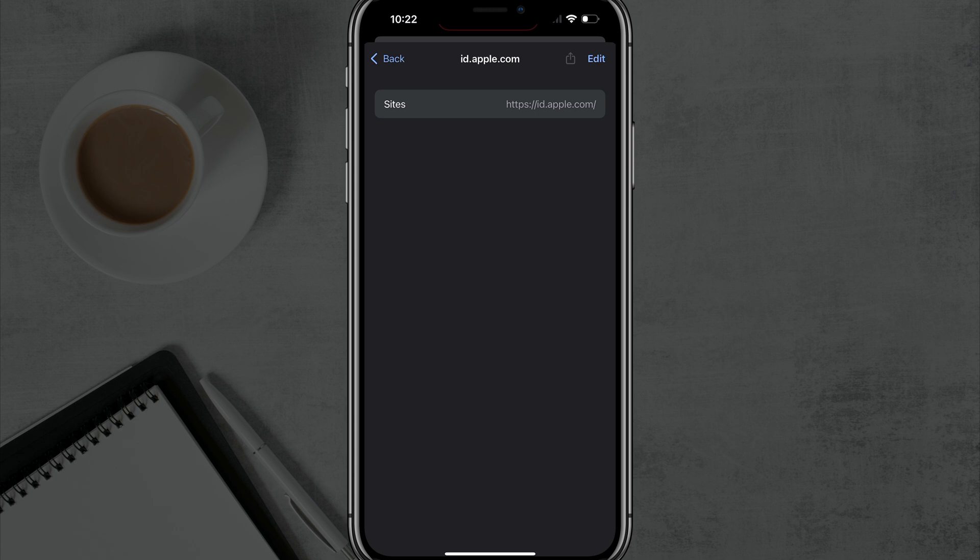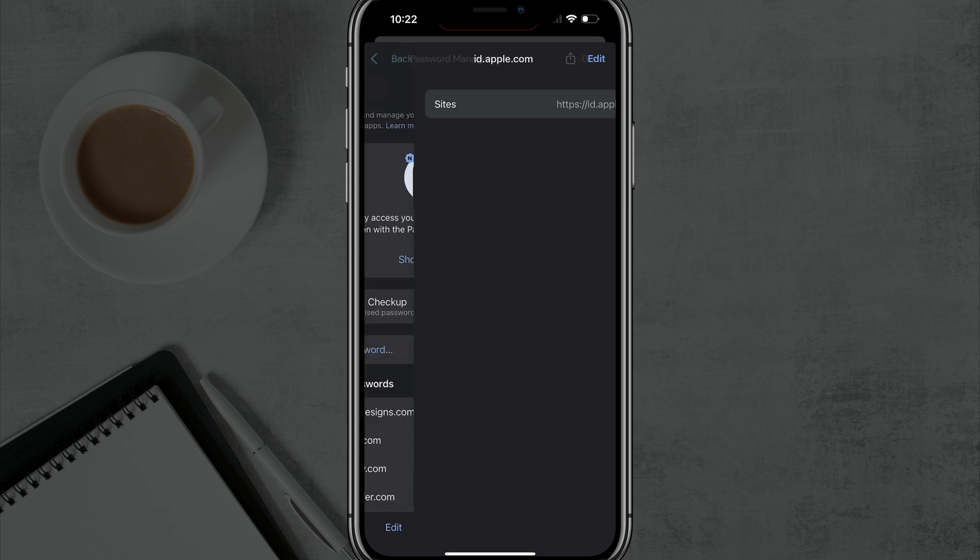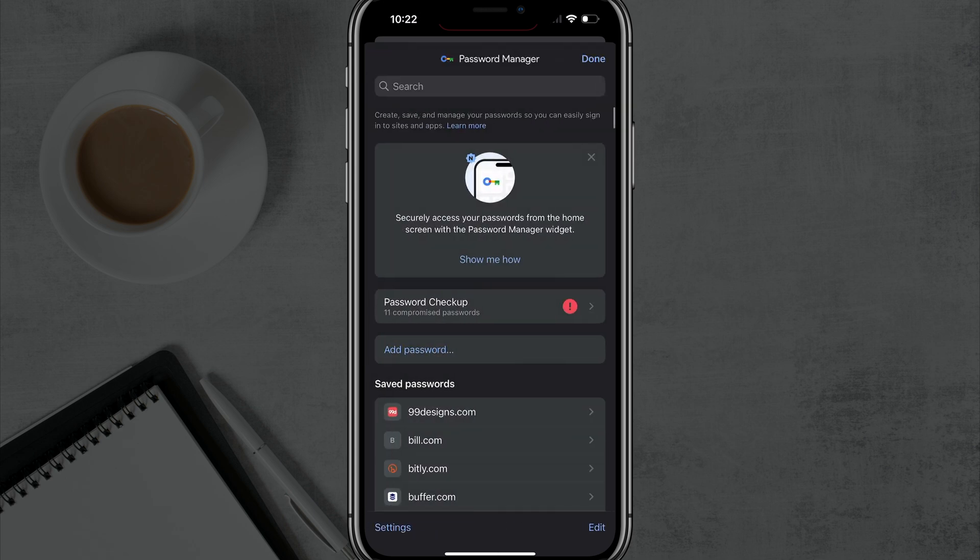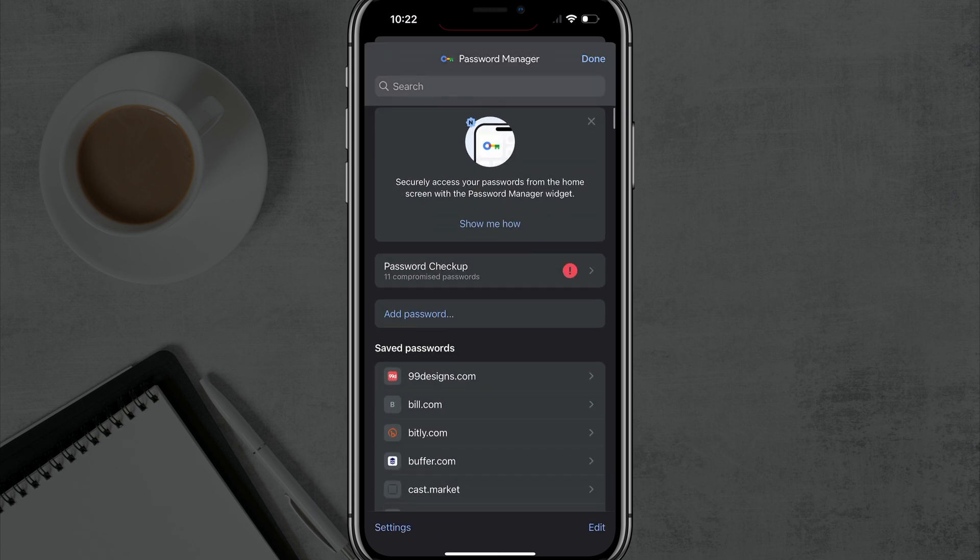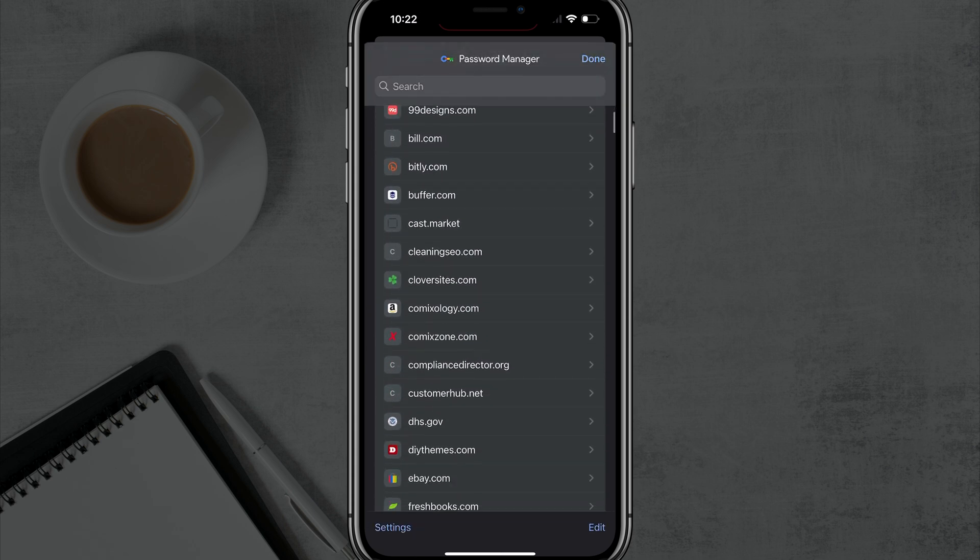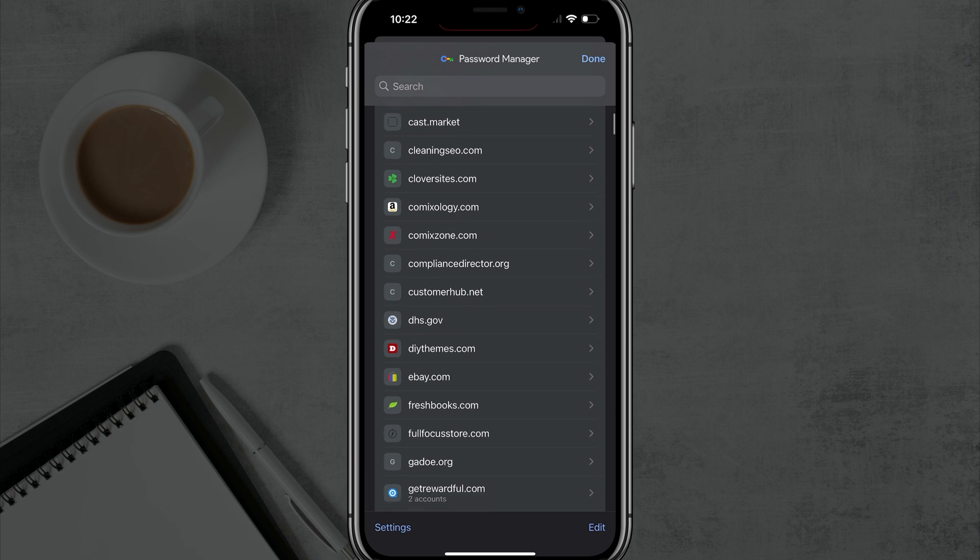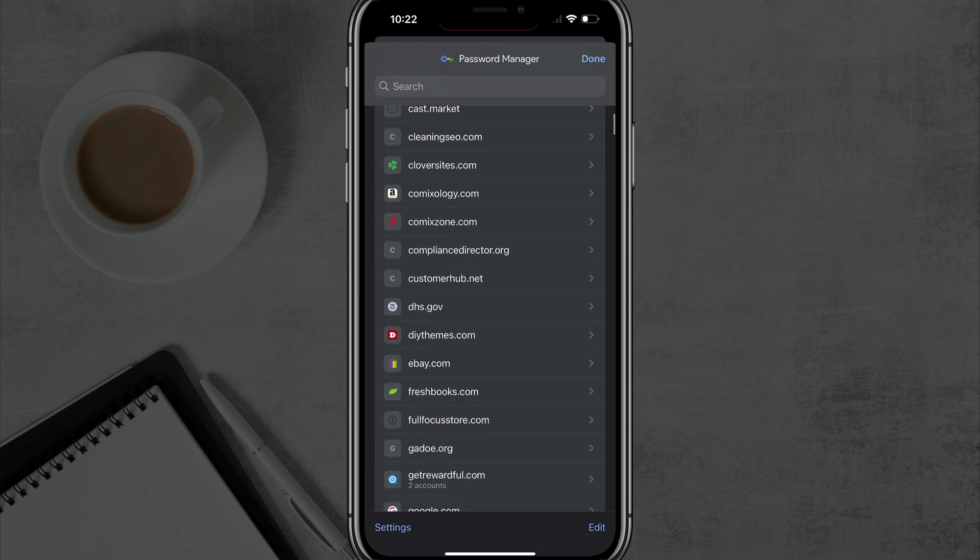And then you can see here, it'll show you the sites in which it's being used for, and you should be able just to go in there and see those saved passwords. But again, mine's not in here.